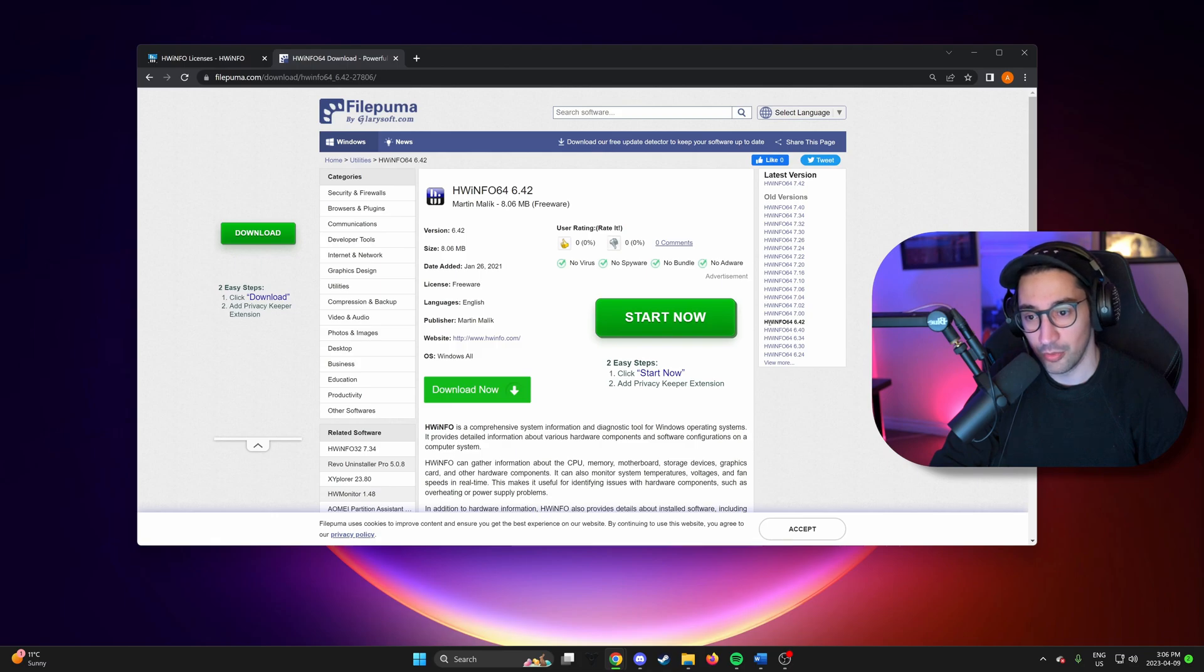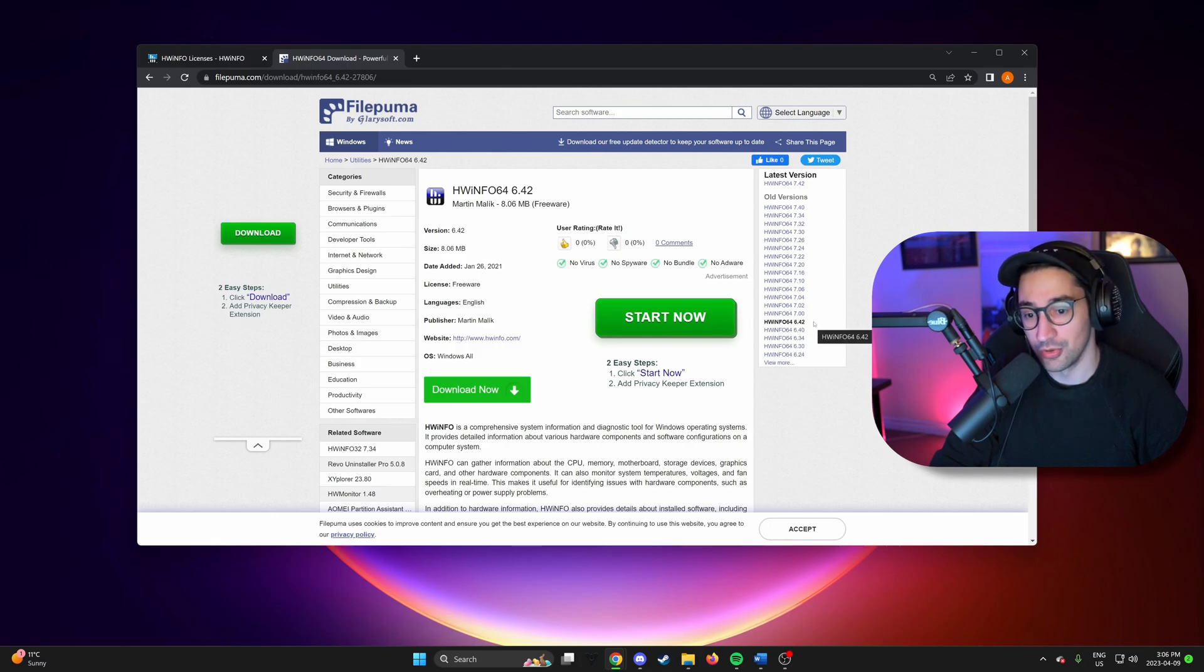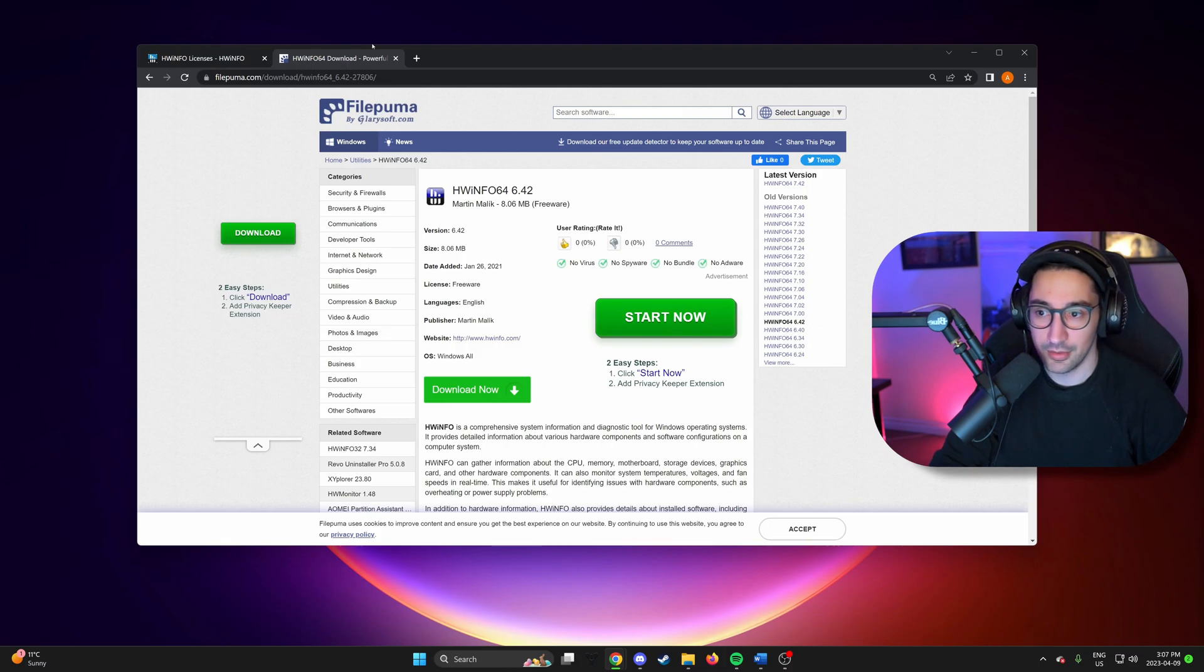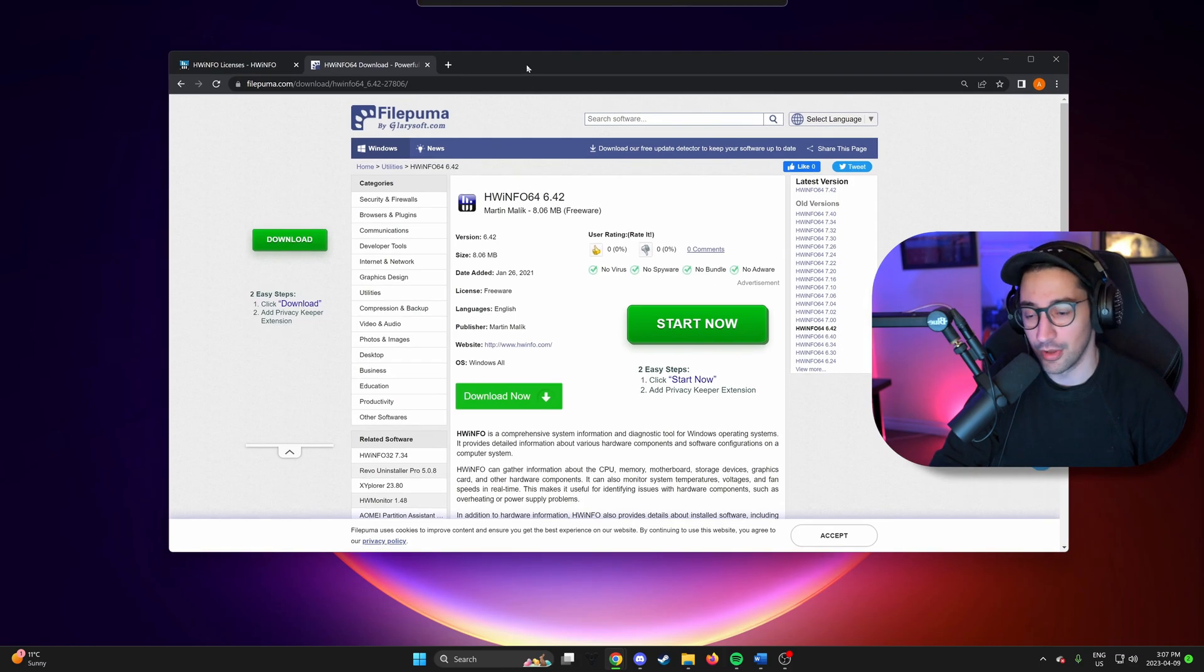So 6.42 is fine to download if you have an older GPU and you won't be subjected to that 12 hour time limit.